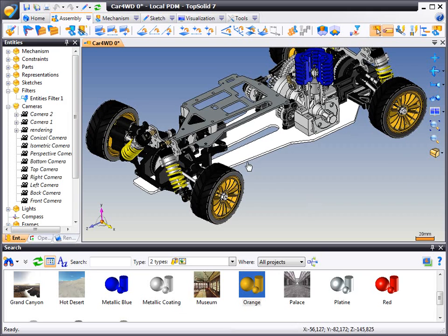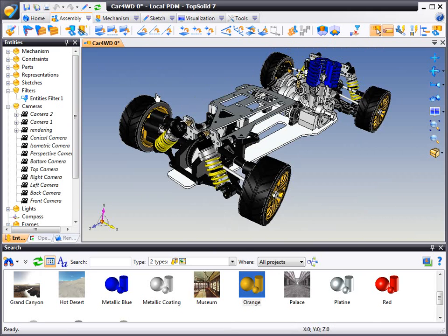From there, we're going to change to a specific camera. In this case, it's going to be a perspective view.